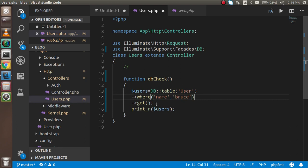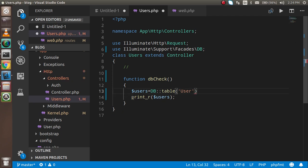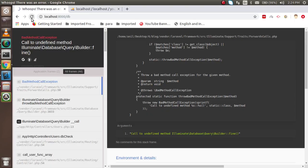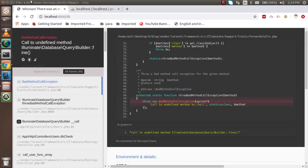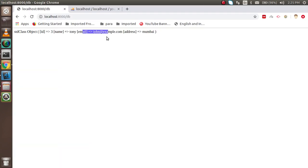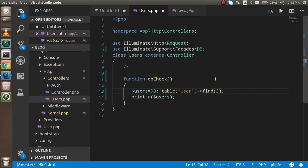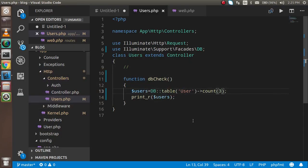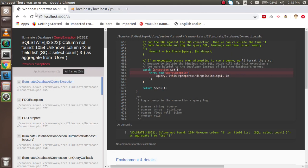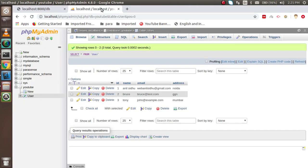Now let's see how to find a user by ID. You use the find function with the ID — for example, find(3). Let's check: we got the third record. And if you want to count how many results are in the database, use the count function — there are no parameters needed. We have three results, as you can see.